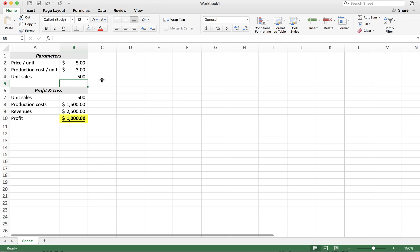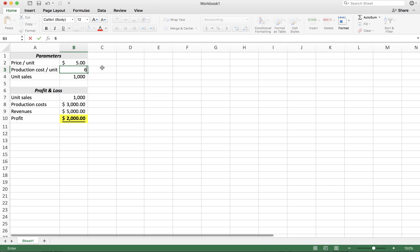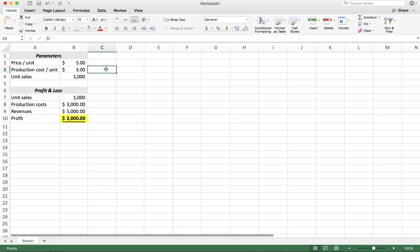We could just plug in different numbers and see what happens to our bottom line. But this can be very inefficient, because if we want to look at several different prices — say four, five, and six — and write down the results in profits, it becomes inefficient and messy.